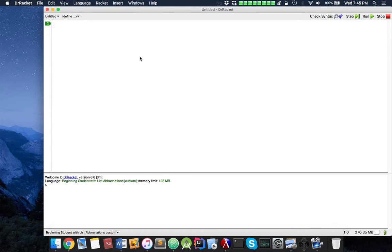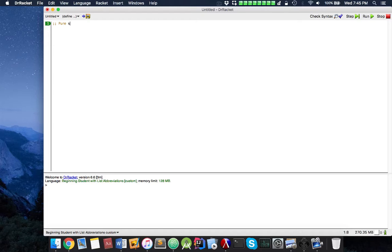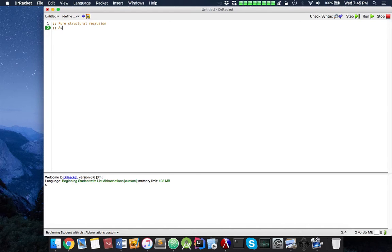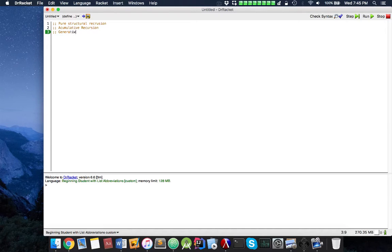So what is pure structural recursion, accumulative recursion, and generative recursion? I'm going to write them down here. We have pure structural recursion, accumulative recursion, generative recursion, and that's about it. That's all we're going to cover right now.